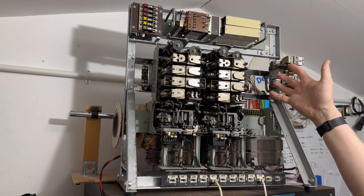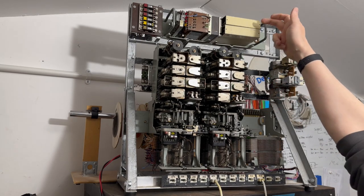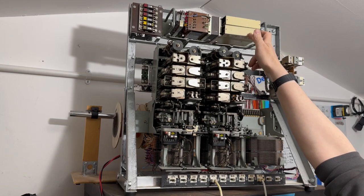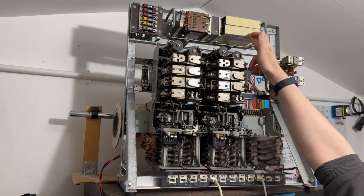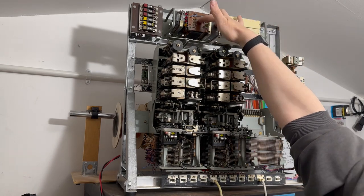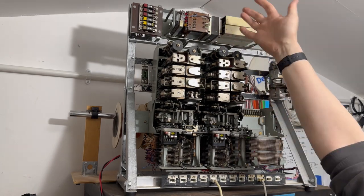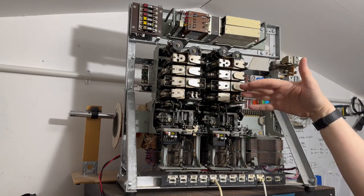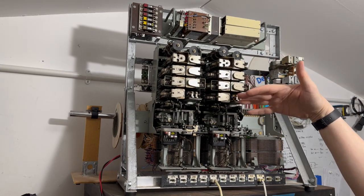At the top here these two cans contain some electronics that generate tones and this transformer here couples those tones into the system.